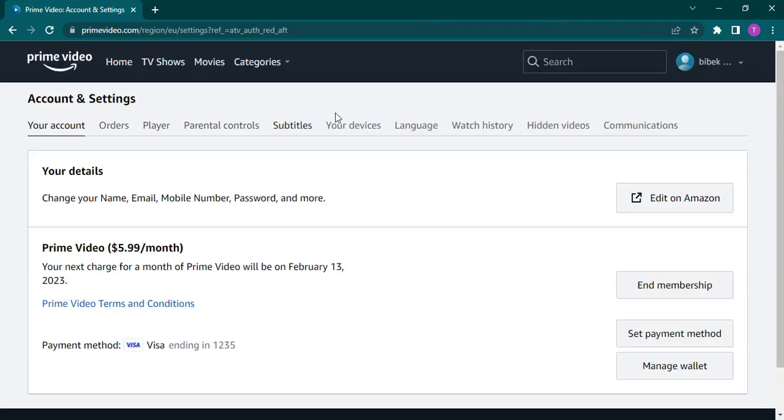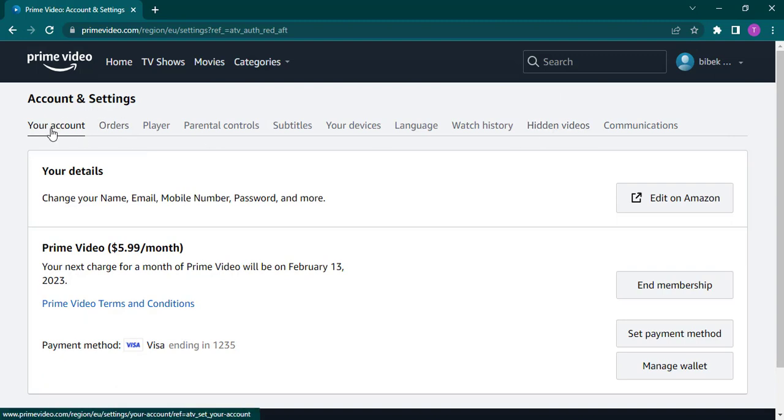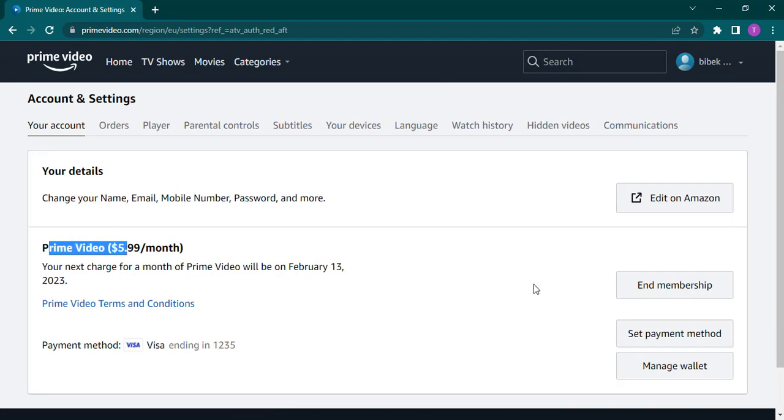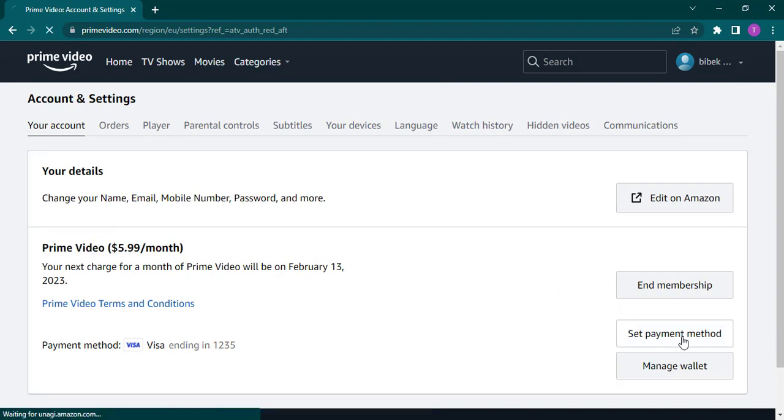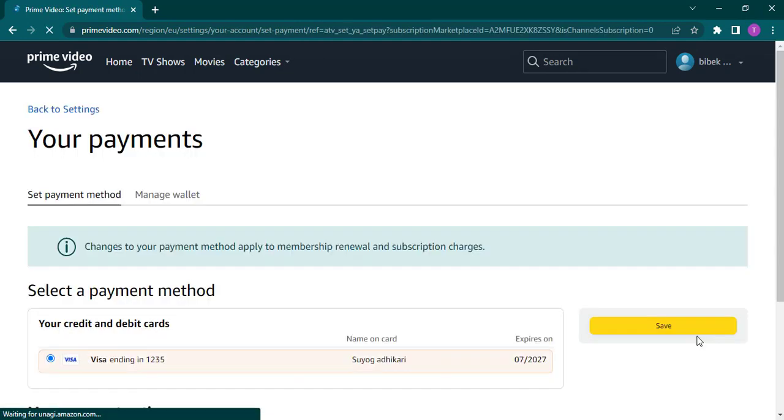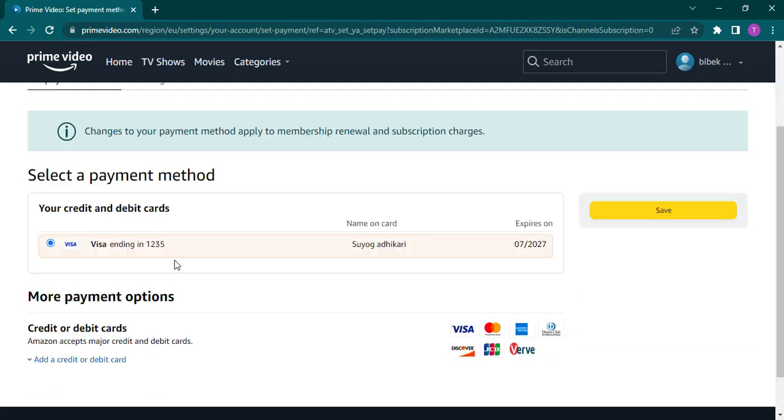From the Accounts tab, you'll see a couple of options on the top, but make sure that you are on the Your Accounts tab. Click on this option, and under Prime Video you'll see an option for Set Payment Method. Click on that option and it will show you your current payment method and the details of your card.